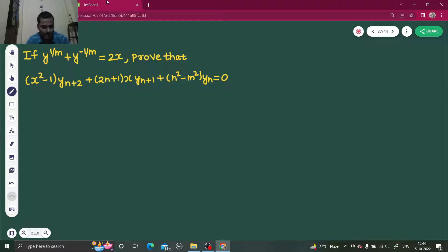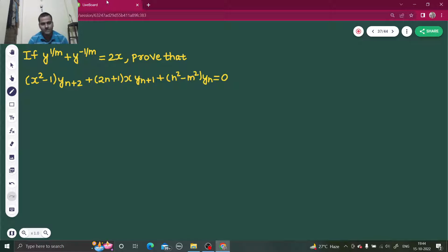Hello everyone, Namaskar. Let us solve one question from differential calculus based on Leibniz theorem.